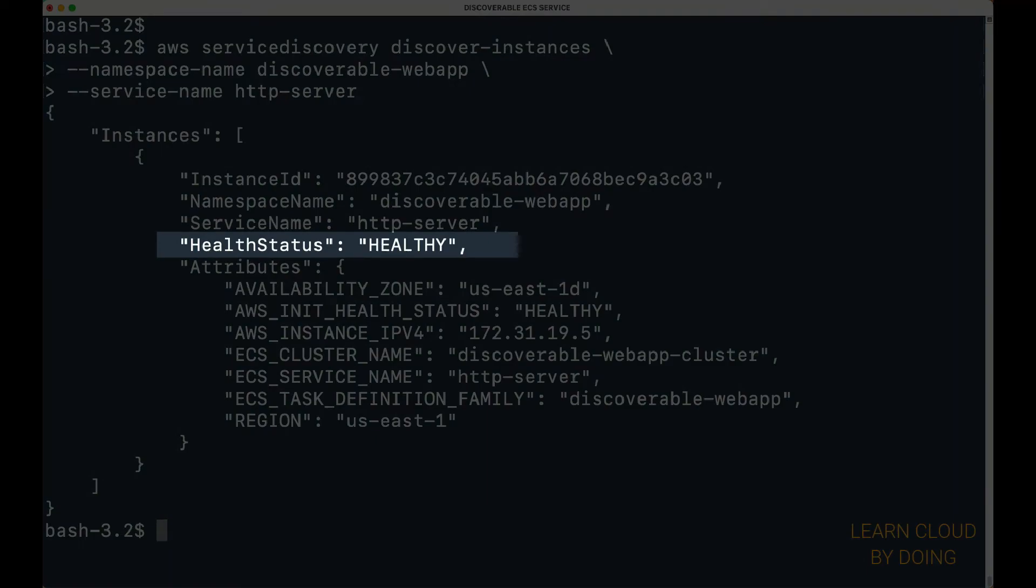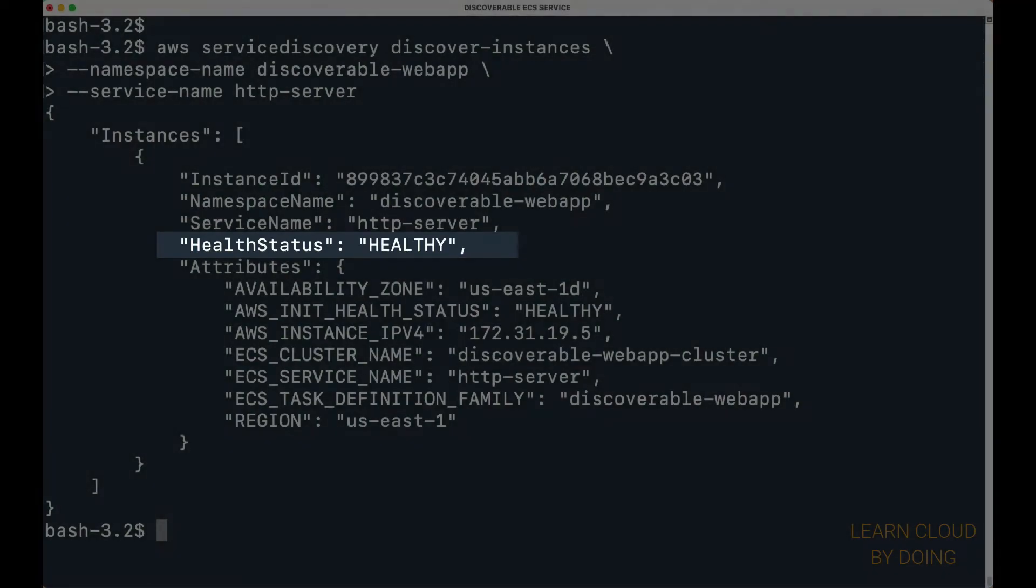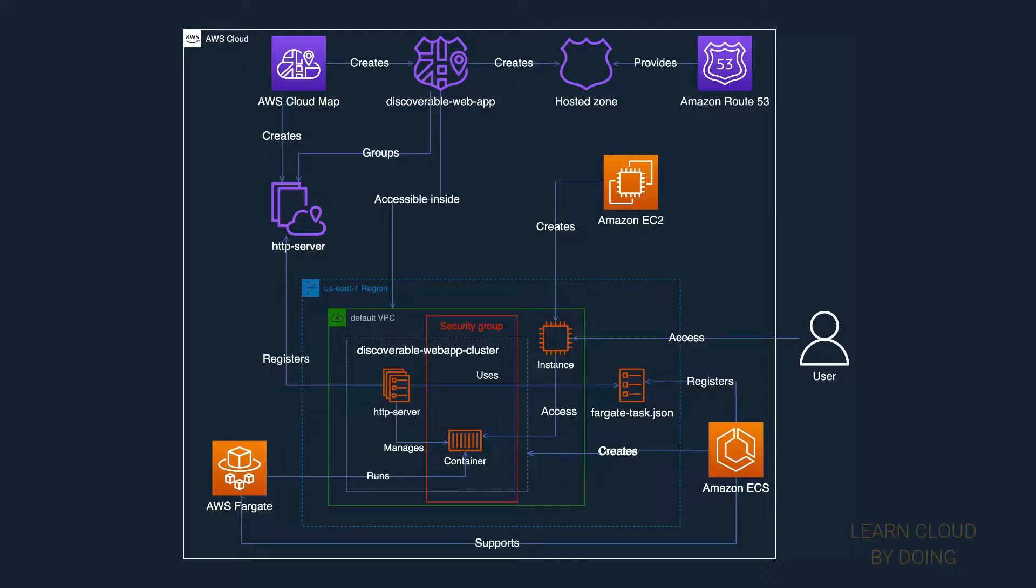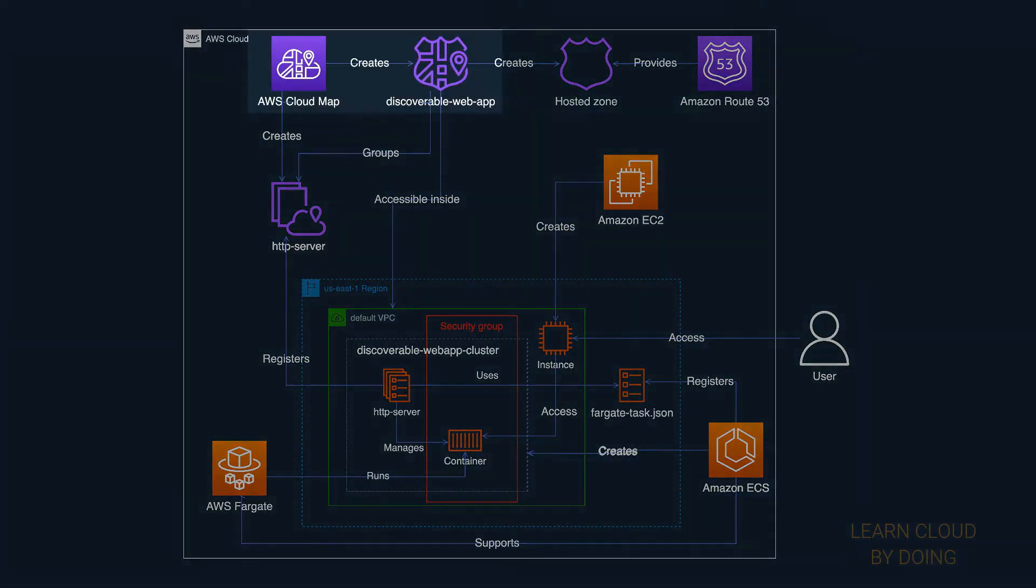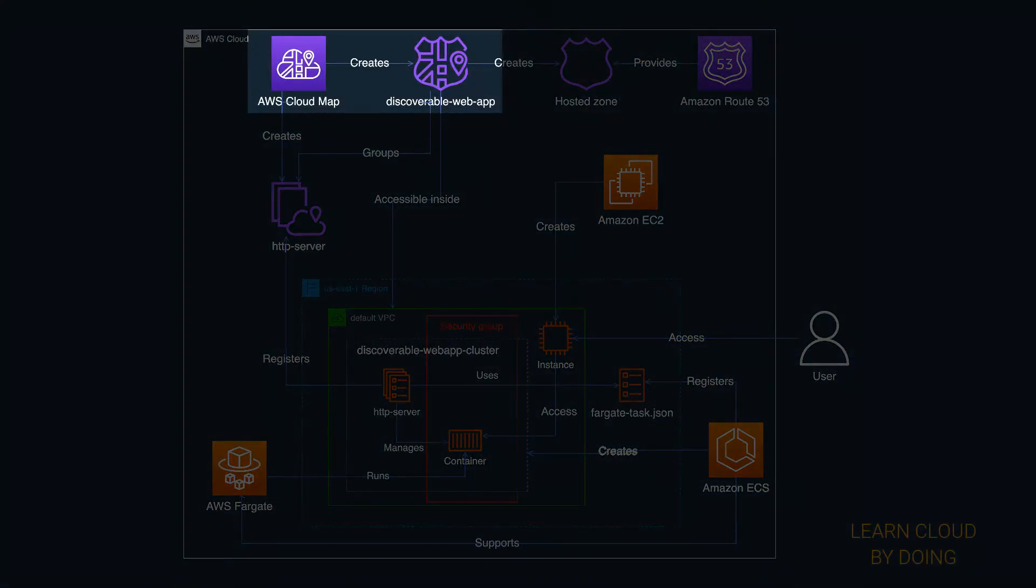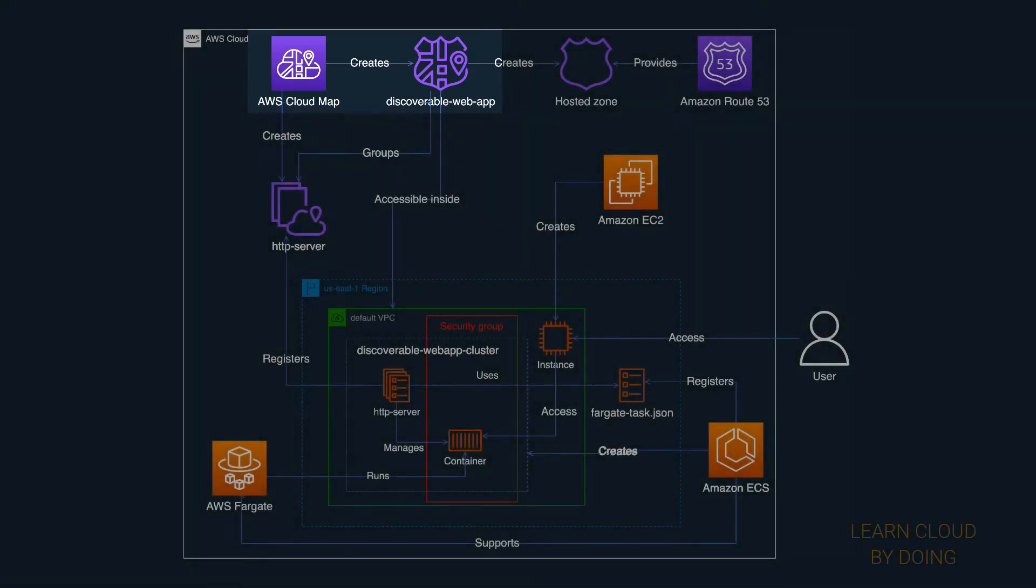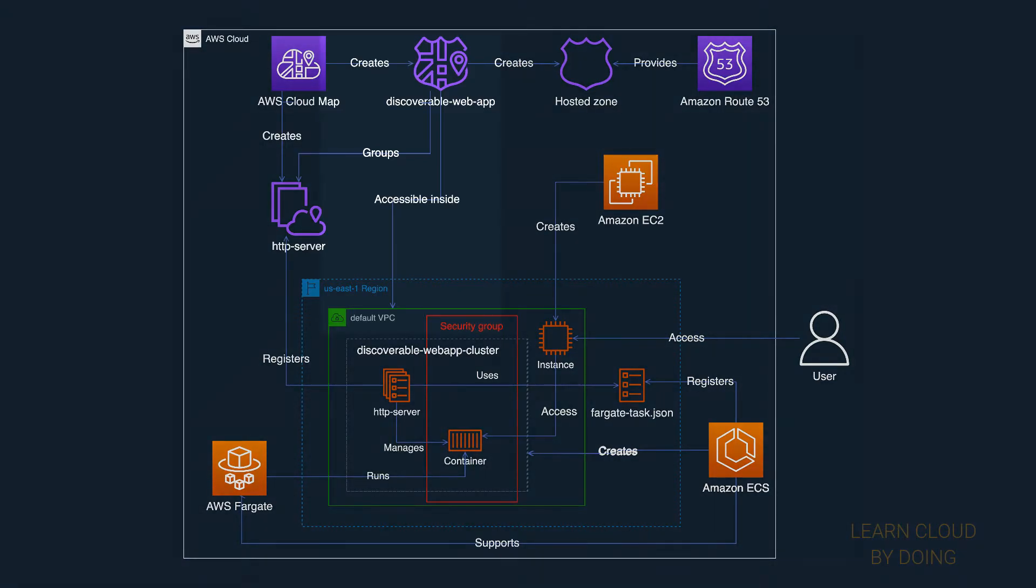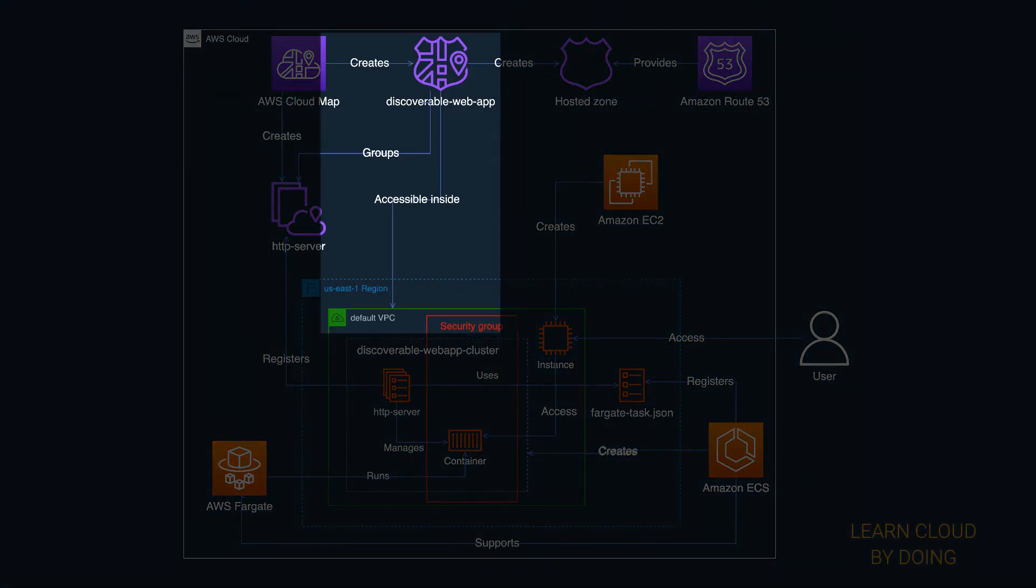Therefore, we can access it using an Amazon EC2 instance. In the first step of this video, we created a private namespace. Therefore, this service is only available inside a VPC.